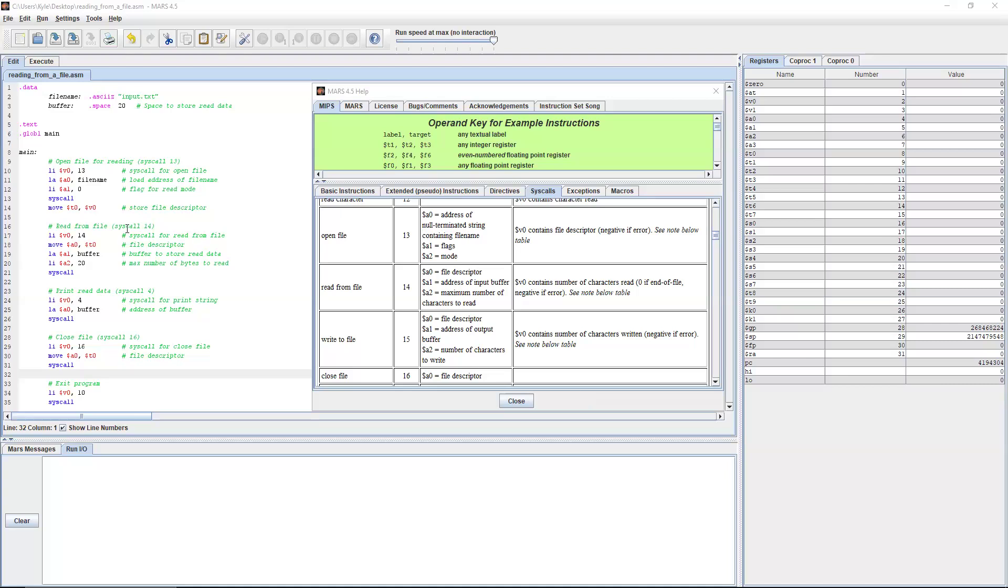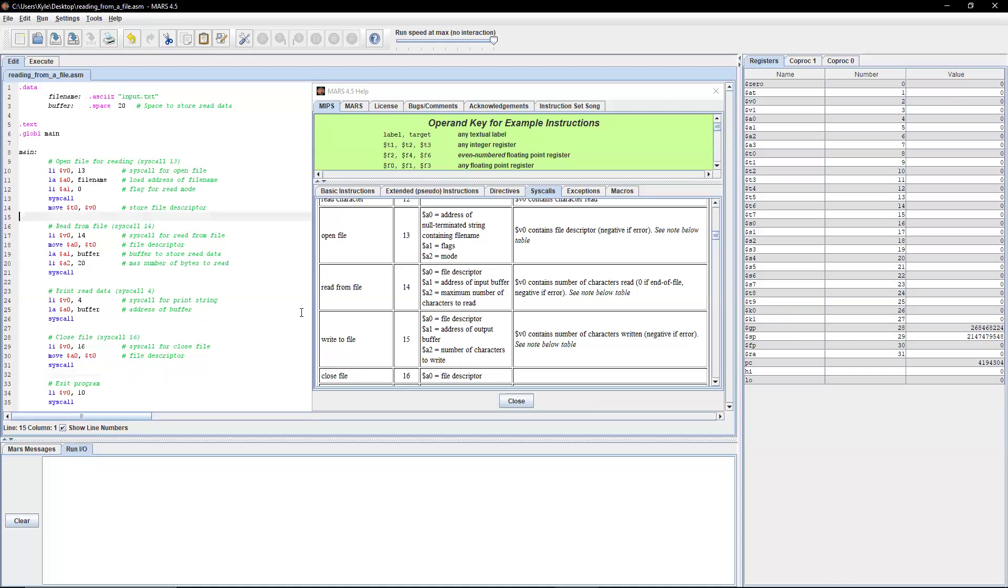So let's take a look at our example program. The file opening is real similar to the writing to a file program. But again, I'll just quickly go over it.